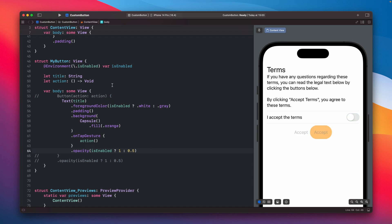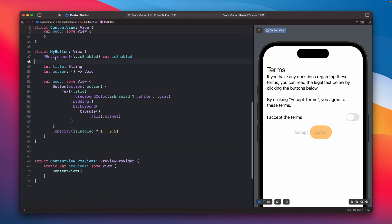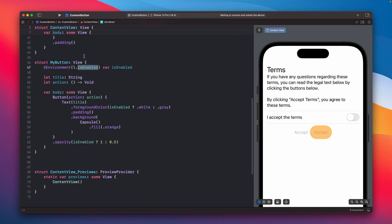But still when you will change the toggle you will still get the environment variable, it will still be passed and yeah it will look like this. And this environment variable, this isEnabled, we are getting this value from the environment that is associated with this view.